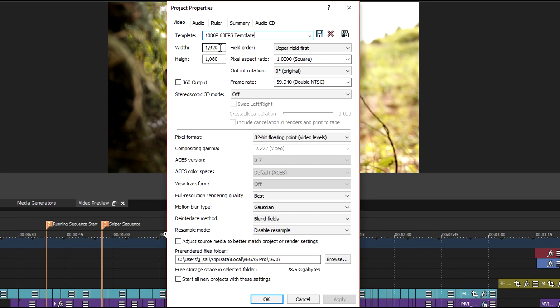On the video tab you can create a 1080p 60fps template by making sure the width and height is set to 1920 by 1080 and setting the frame rate to double NTSC or simply typing in 60 in that box.